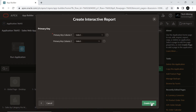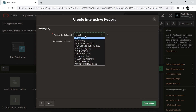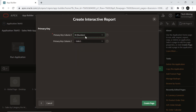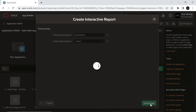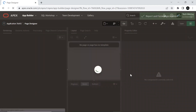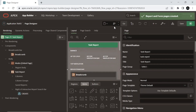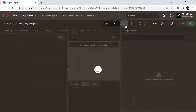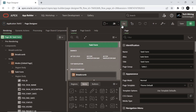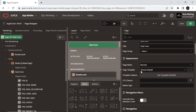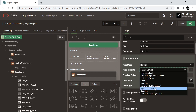On the next screen, set the primary key column to ID. Open the form page in page designer and click the root node. Set its page template property to right side column.